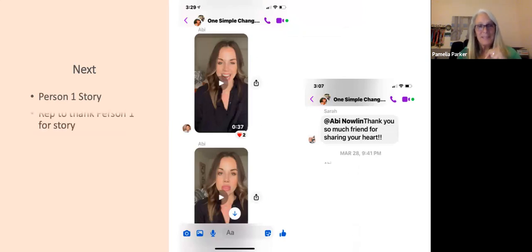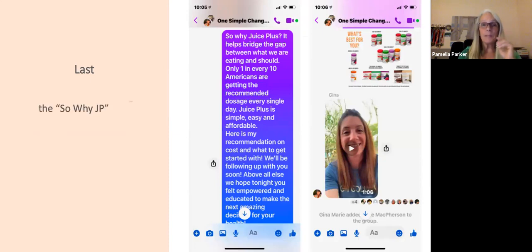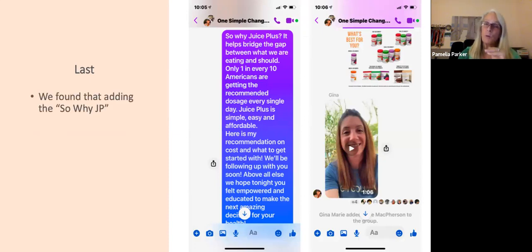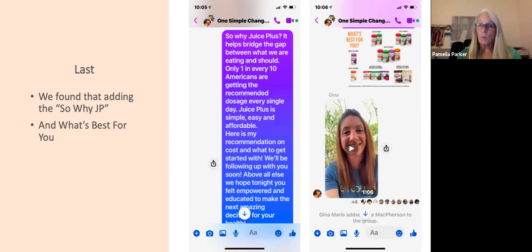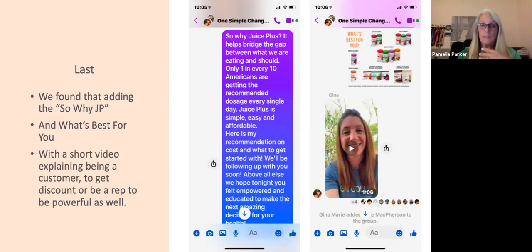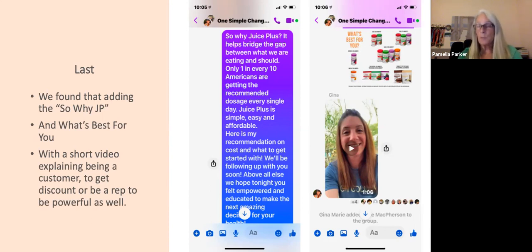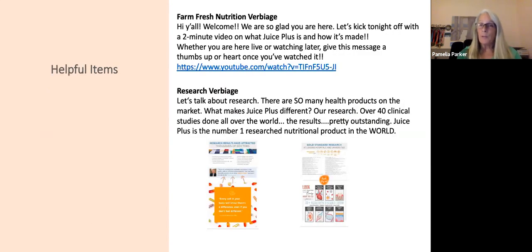We like to put Dr. Mitra after the research because she talks about immune health, which is a huge topic. Have the rep thank person one for sharing their story. Last but not least, we found that adding 'So Why Juice Plus?' at the end was very effective, along with packaging options — fruits, veggies and berries, the quad, just the berries, or the Complete — and a short video explaining how they could be a customer, get a discount, or become a rep.